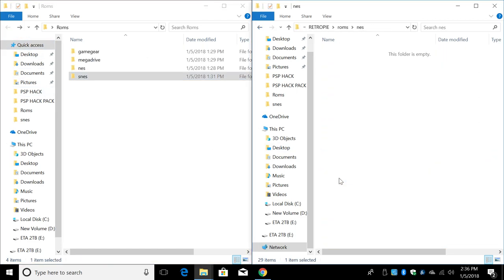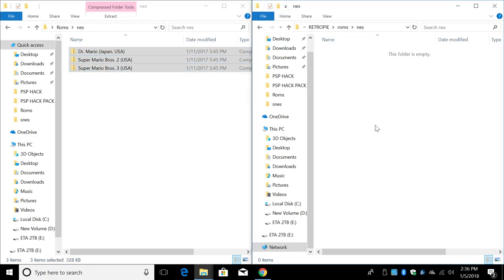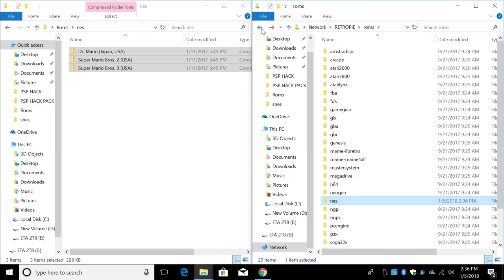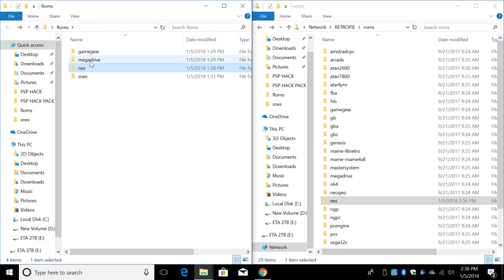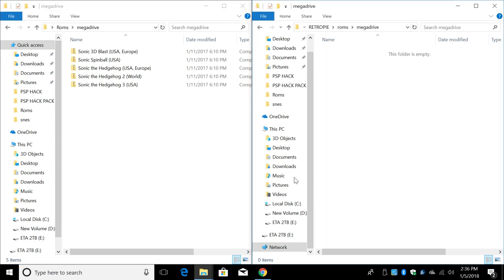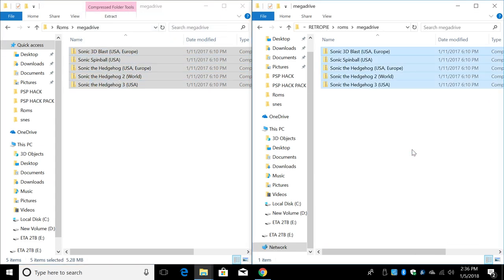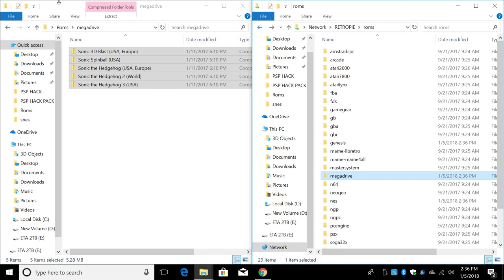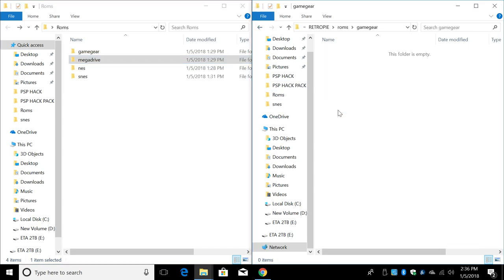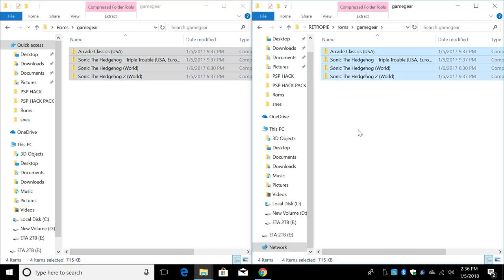So we'll find NES, get my NES games, drag them over. Same thing with Mega Drive. I'm going to find Mega Drive. And one more, we'll do Game Gear.